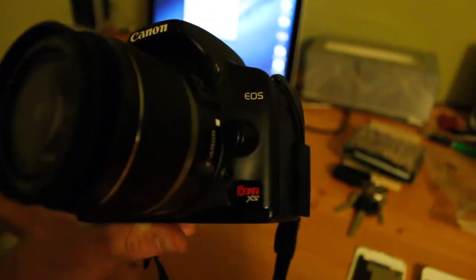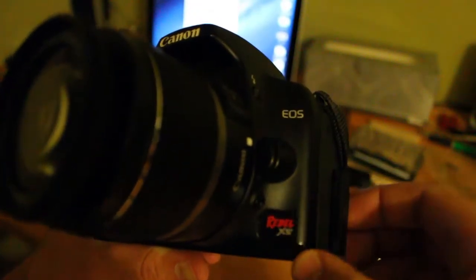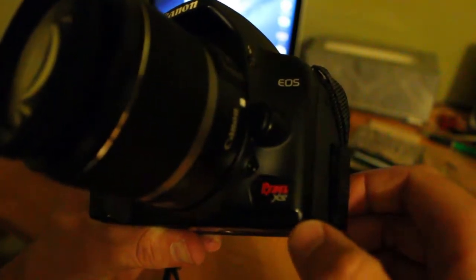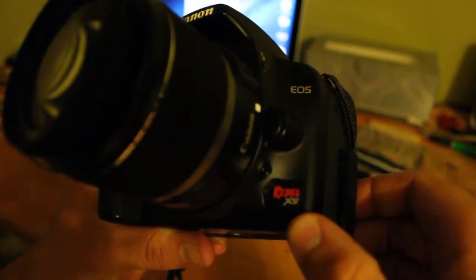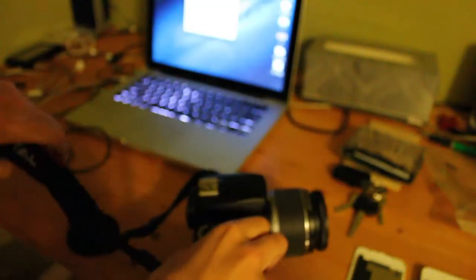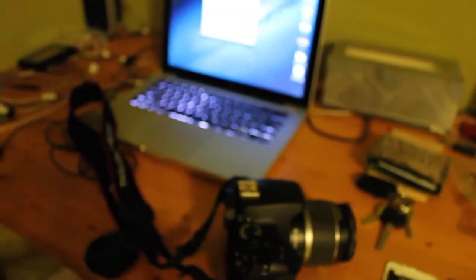In this video I'm going to show you how to get the shutter actuations on the Rebel XS. It also works for the 40D, 50D, and 450D XSI.